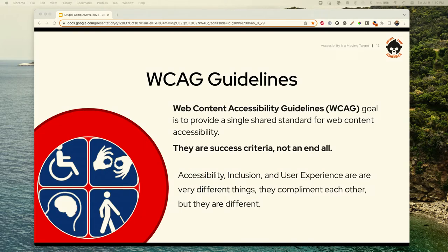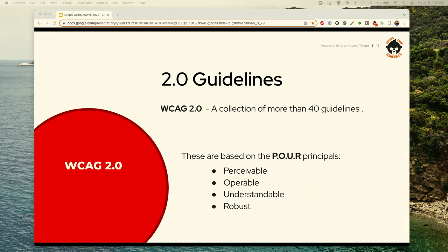Accessibility, inclusion, and user experience are not all the same things—they can be similar but they're very different. WCAG 2.1 is a collection of 40 guidelines that improve usability for all different abilities. They're based on the POUR principles: Perceivable, Operable, Understandable, and Robust.